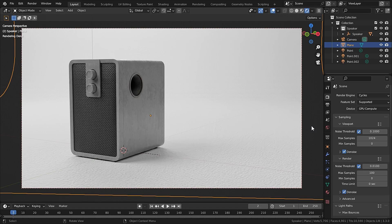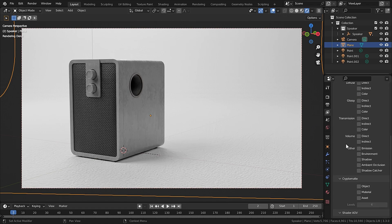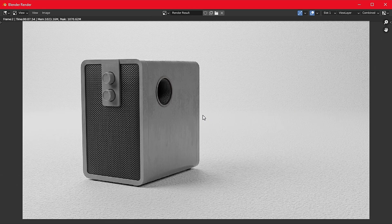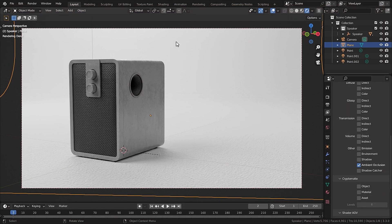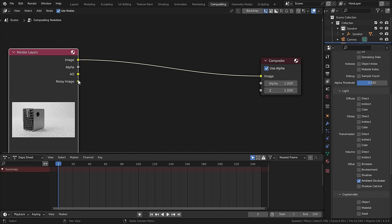Let's go to Render Layers and go all the way down until you see Ambient Occlusion, and check that option. Now let's render our image. After rendering, close this tab and go to the Compositing tab. If there are no nodes, check 'Use Nodes' — and now you can see the AO pass here.